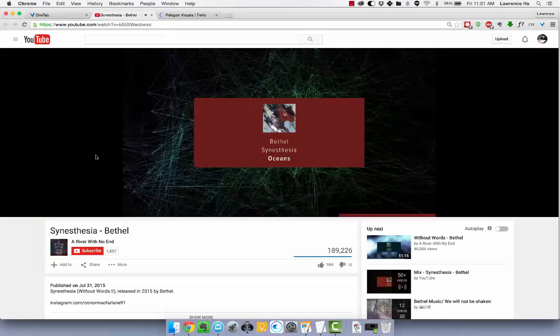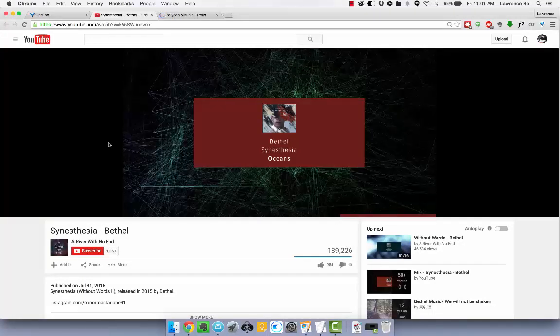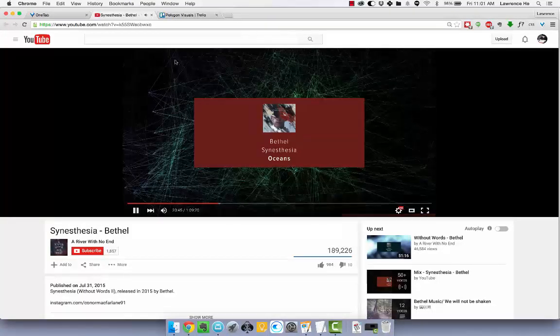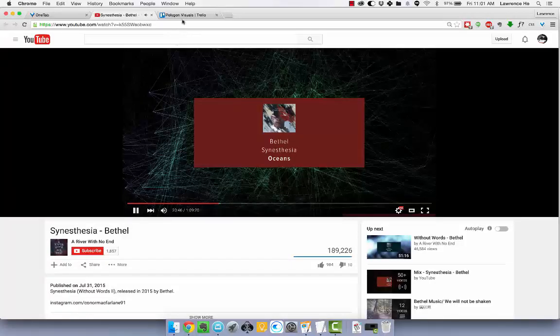Synesthesia by Bethel. So good. Such good working music in the background.